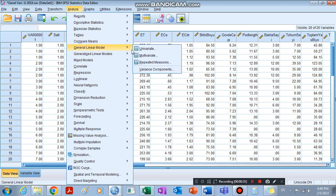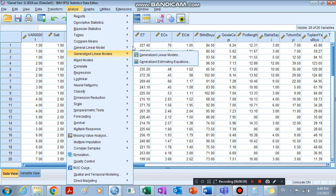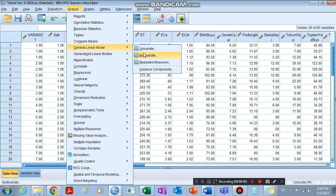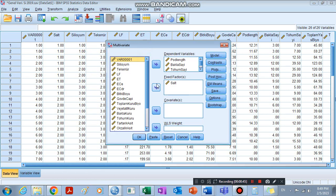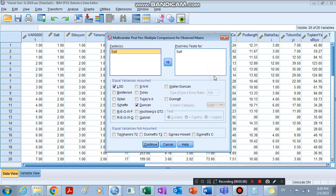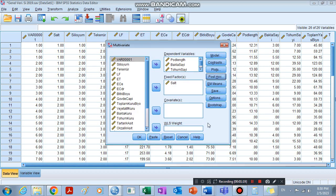We go to General Linear Model, then in Multivariate if we have more than one dependent variable. Then randomly I chose four dependent variables and one factor. Today I'm going to show you how to interpret one factorial experiment SPSS analysis result. You check for the post hoc, then you put the salt value, you choose LSD and Duncan, then you click OK.